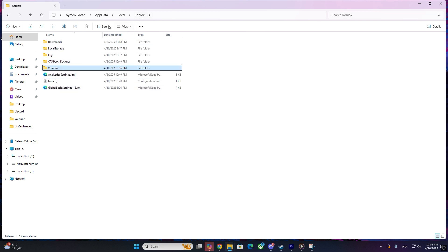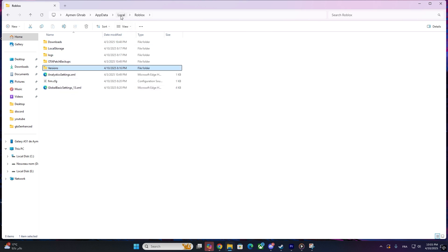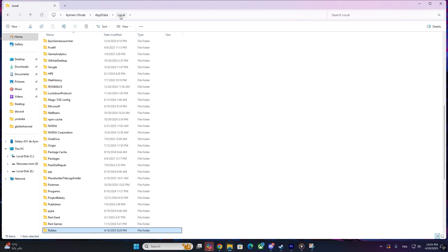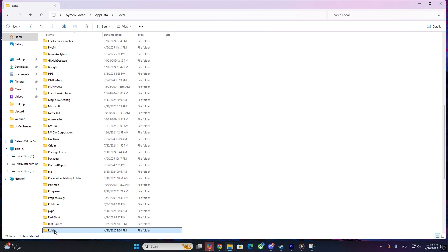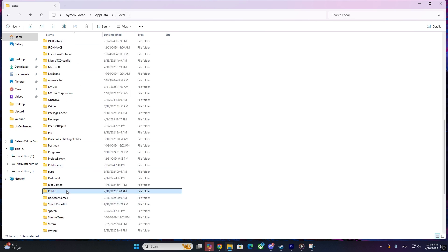Step 2: Copy the folder. Now, copy the entire Roblox folder by right-clicking on it and selecting Copy.